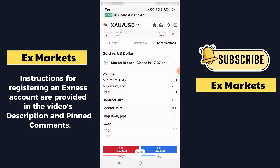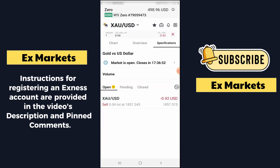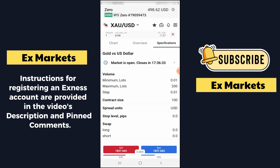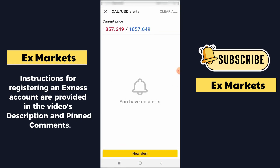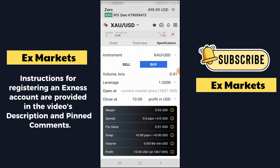Next is the briefcase icon — clicking it displays information about the products we are currently trading and the orders we are executing. The Open section shows one active trade, currently losing $1.19. The Pending section has no orders. The Close section shows previously closed orders. As for the bell icon, that's where we set price alerts — so that when the price reaches a certain level, it will notify you, and you can return to the chart to monitor whether the market has enough factors to execute trading orders. The calendar icon displays information related to the product, such as the spread, PIP value, and swap fees.